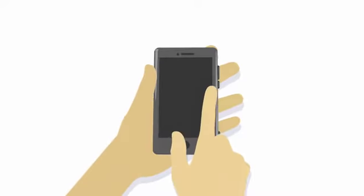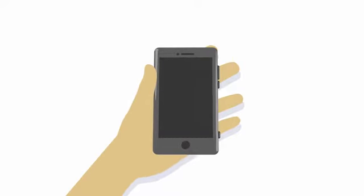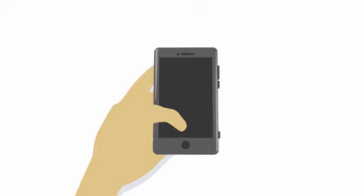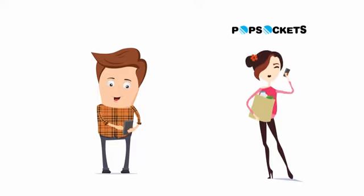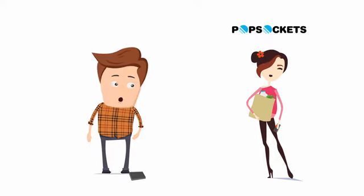PopSockets convert large phones into one-handed devices by allowing your thumb to move around to the front of the phone where it belongs. With PopSockets, you'll never drop your phone again.